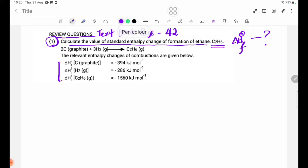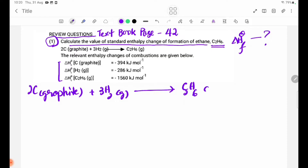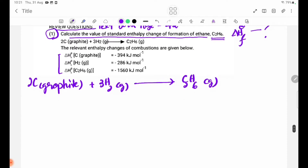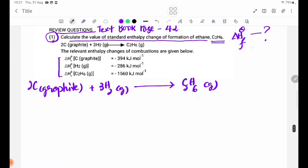The equation is 2C graphite. This is the balanced equation. The equation is the same as delta H theta F.